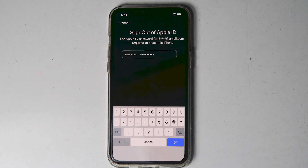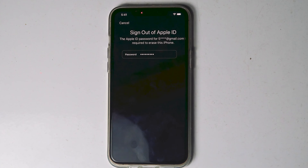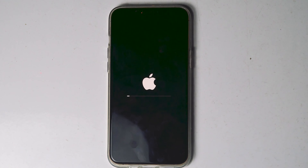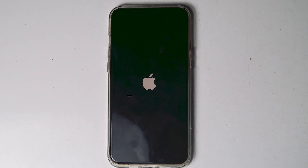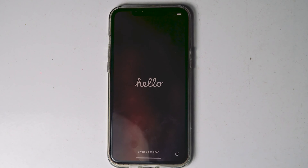Once after entering the Apple ID password, tap on Go. As you can see, the iPhone is getting erased. The iPhone got successfully erased. If the 'Erase iPhone' option doesn't appear for you, let's move to the next method.